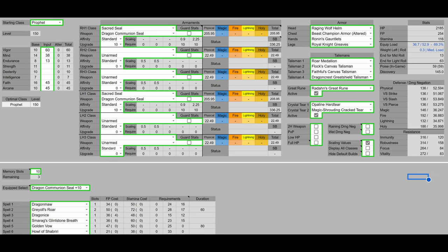Now, for the full build, we're going to have 60 Vigor because that is the Vigor softcap, 38 Mind because that's the effective Mind hardcap. You don't want to go past that because that is how much a single Blue Flask will restore. We have 13 Endurance just to have some heavier armor since we are already at softcaps for everything else. We're going to have 45 Faith and 45 Arcane because that is the softcap for the Dragon Communion Seal. Despite it having a 2.25 scaling in Arcane, it is actually more beneficial to level up Faith equally once you reach that Arcane softcap.